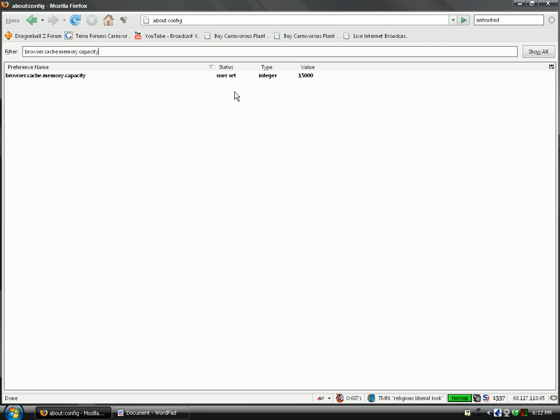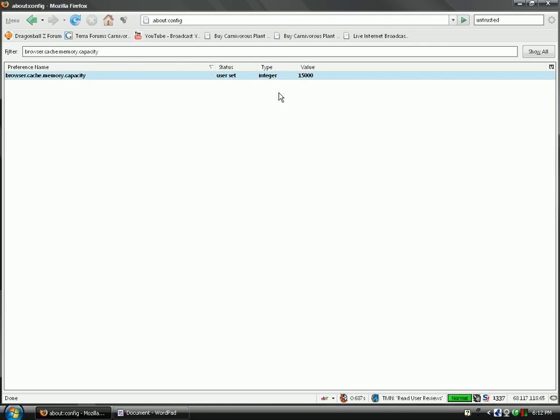So, set browser.cache.memory.capacity. If you have over one gigabyte, one gigabyte or over RAM, if you have like one gigabyte, two gigabyte, three gigabytes of RAM, set it to 15,000. If you have under one gigabyte of RAM, set it to 5,000.